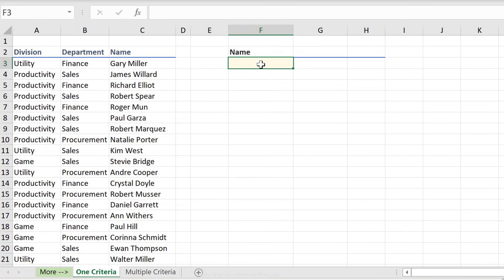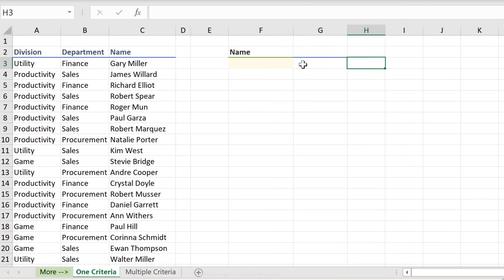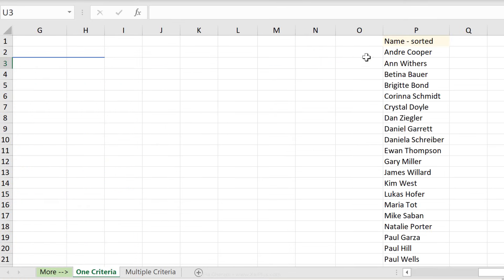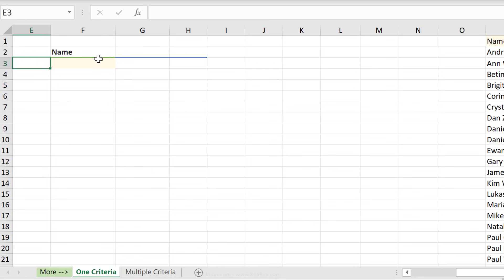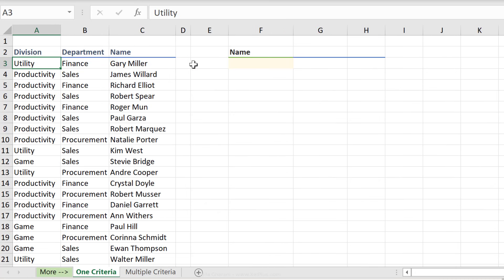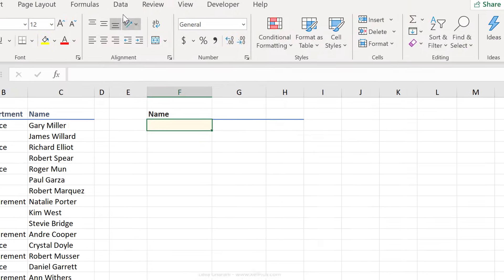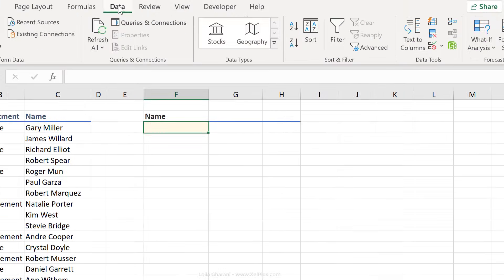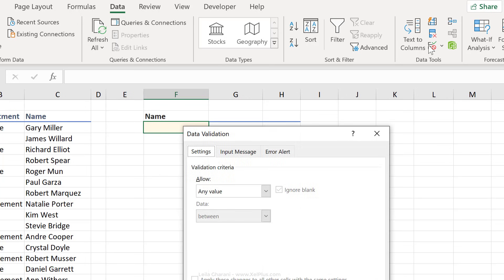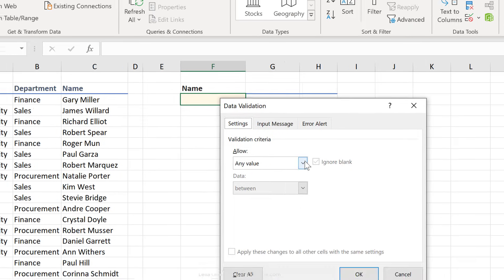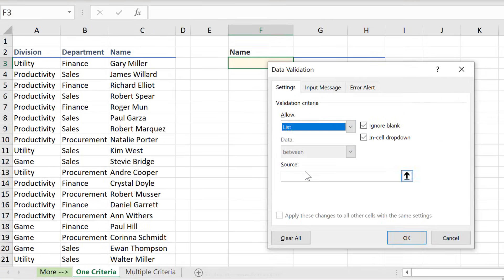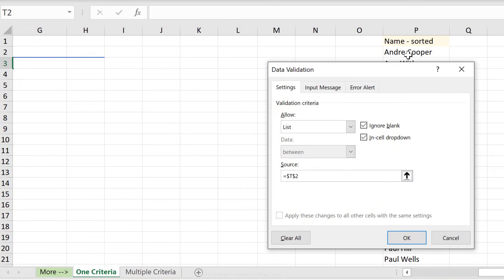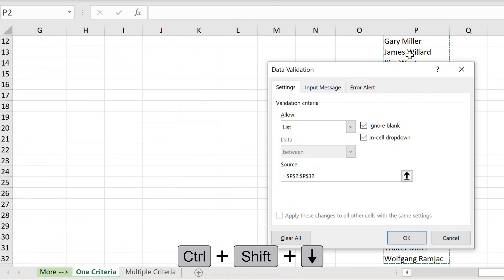What I want to do is to get a dropdown list for the name, and I want to get the division back. On the side here, I have the list of names that I'm going to use for that dropdown. So let's quickly insert the dropdown right here, click on the cell where we want it, go to data, data validation, select list. First source is sitting right here, control shift down.